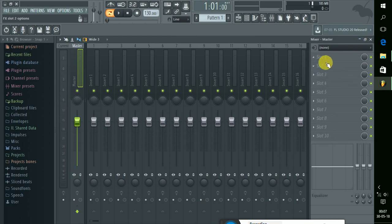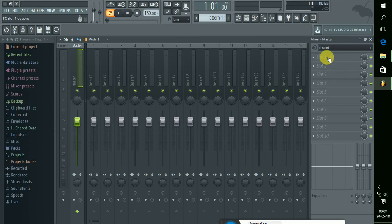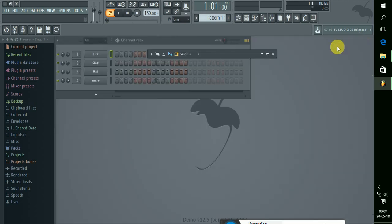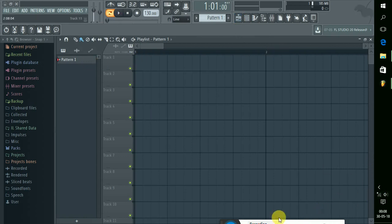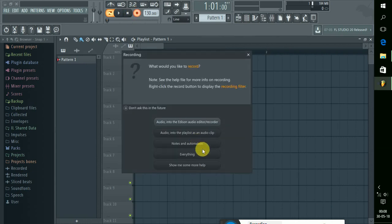Now we have added the effect. If you come here, you will see one part of the video so you can adjust it. Let's click the audio to the playlist.